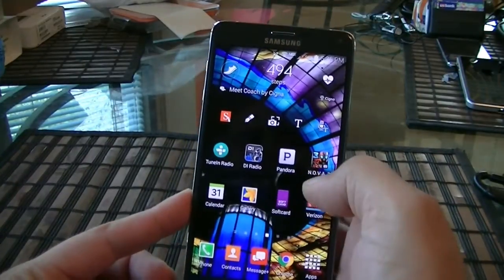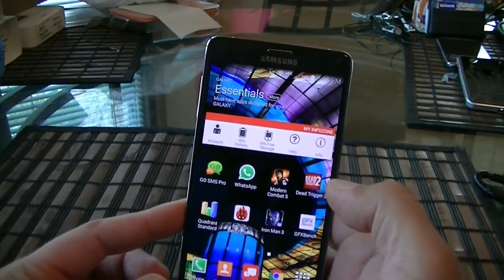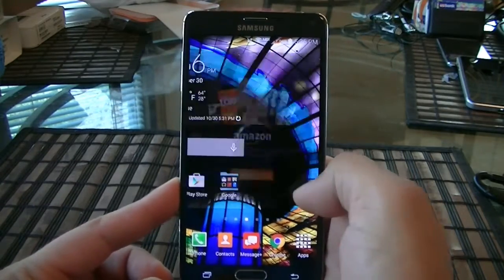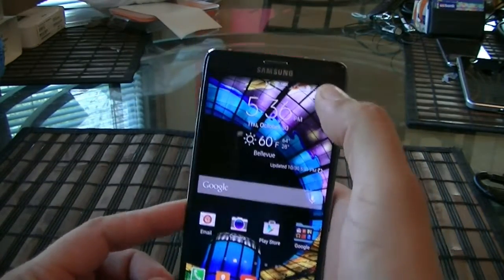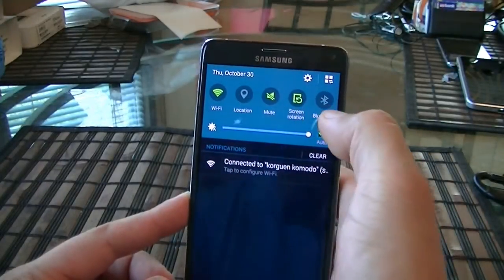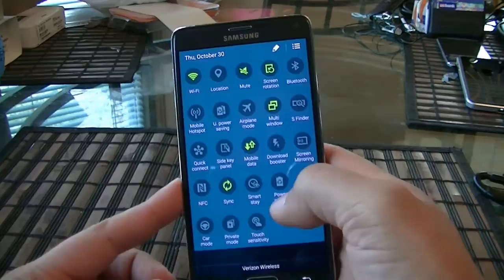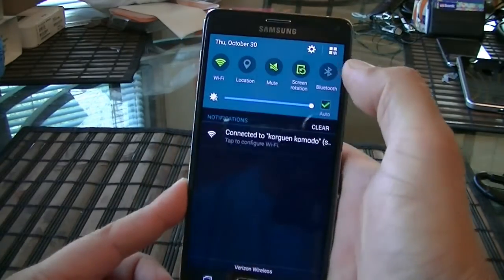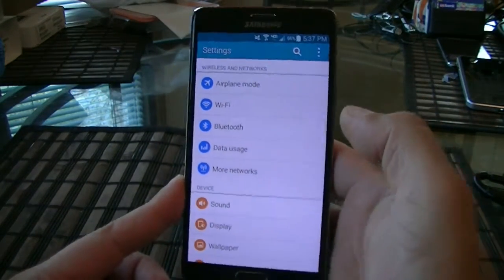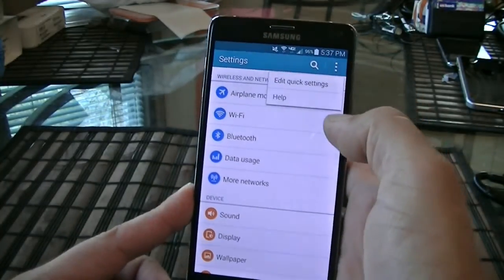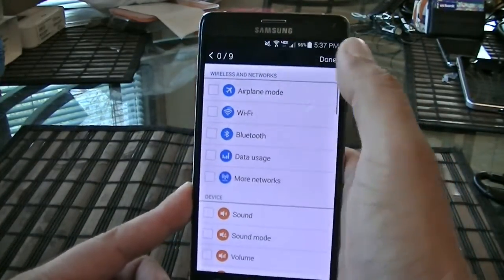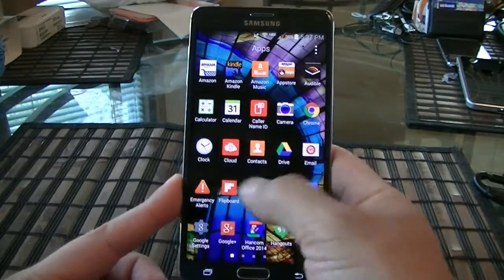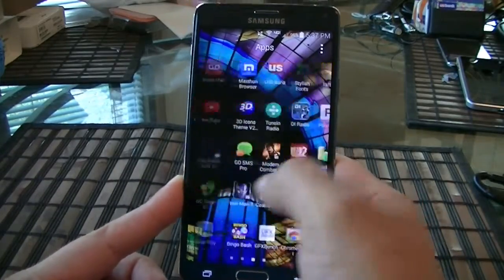We also get a couple of other applications here. When we swipe down, we get access to the Quick Settings. You can customize this by clicking on that pen icon. If you want access to the main settings, click right there. Looking at the app drawer, the phone moves super, super quick.